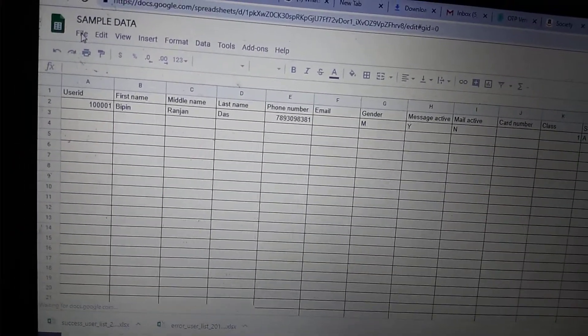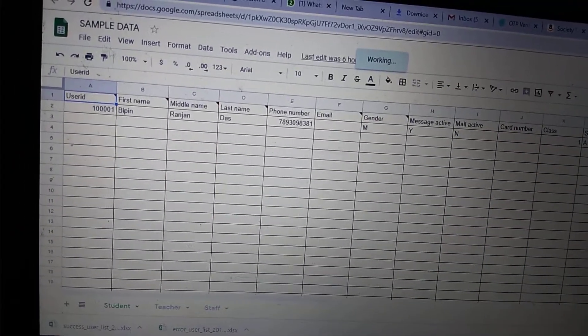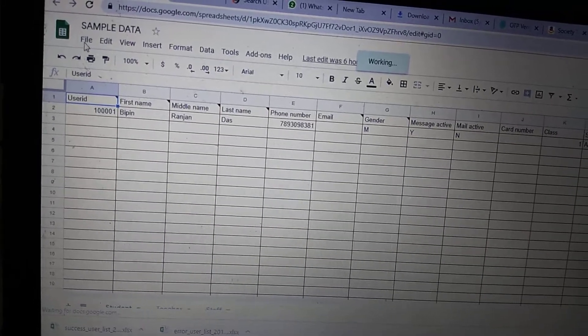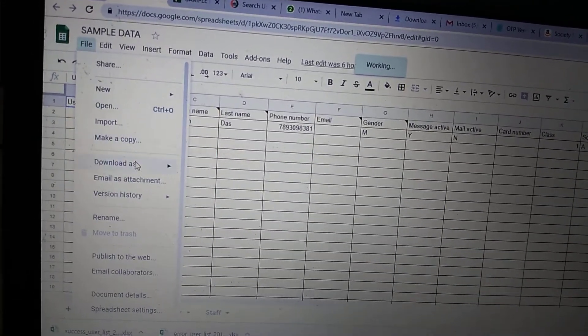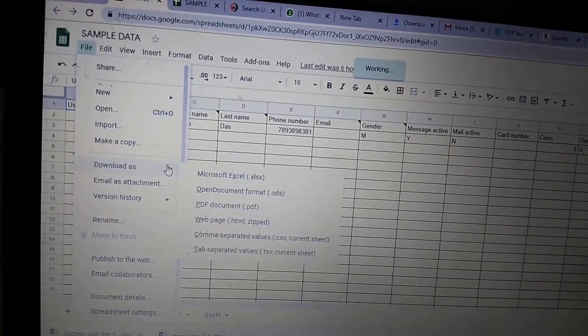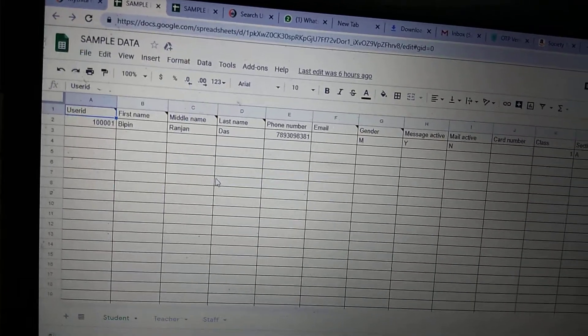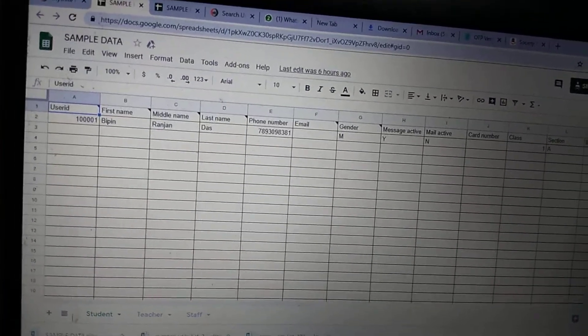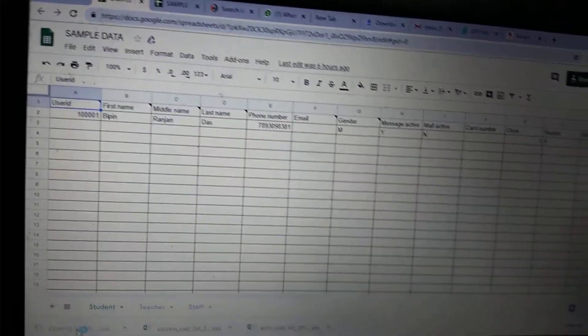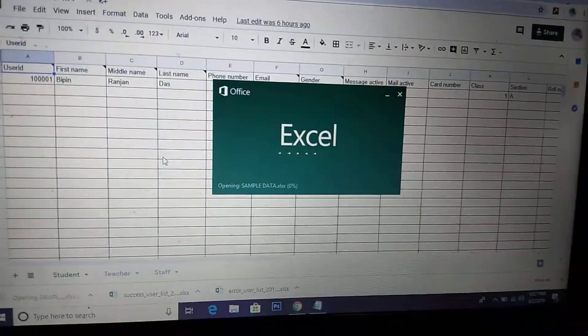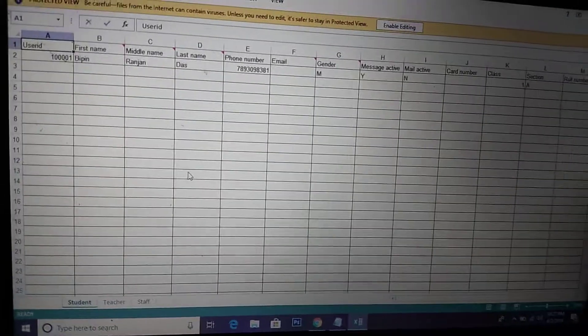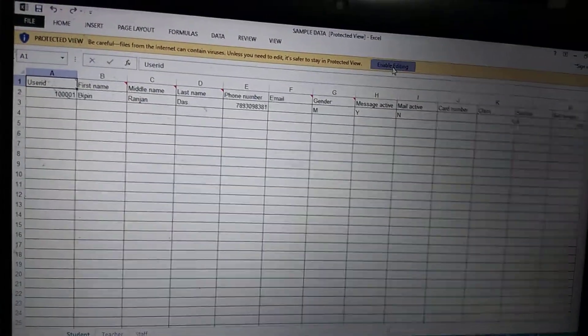You can click on the file and download it as Excel if you want to edit it. So I downloaded it. This is my sample data. I open it and click on enable.